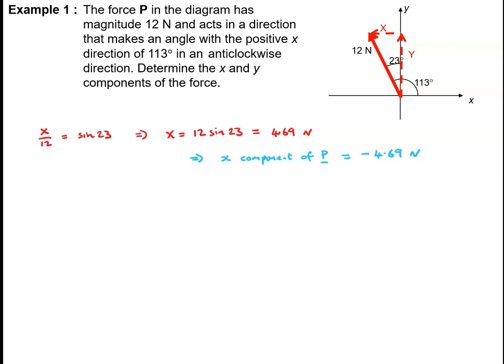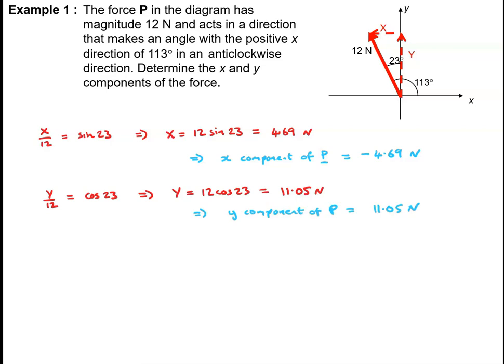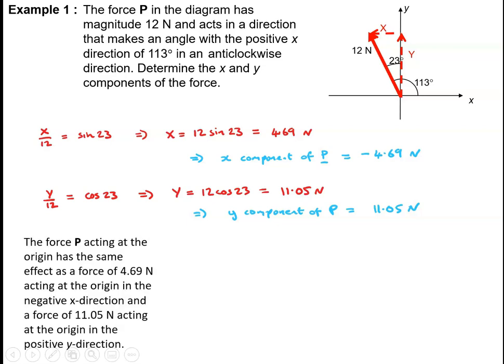On the other hand, the y-component is acting in the positive y-direction, so there's no problem with the sign of the y-component. That can be calculated easily. We've got y divided by 12 is cos23, so y must be 12 times cos23, which is 11.05 newtons. So the y-component of the force P has magnitude 11.05 newtons in the positive direction. The force P has the same effect as a force of 4.69 newtons in the negative x-direction, together with a force of 11.05 newtons acting in the positive y-direction.